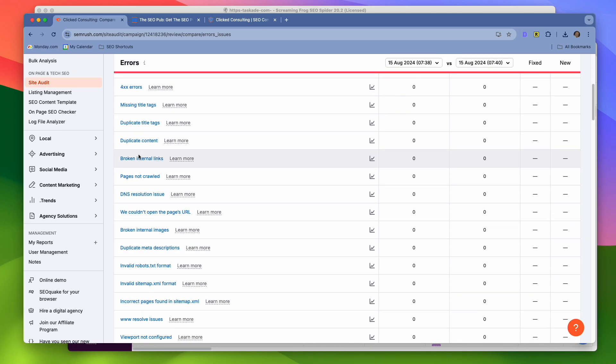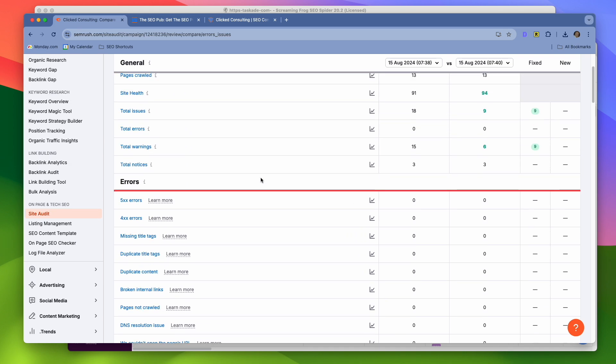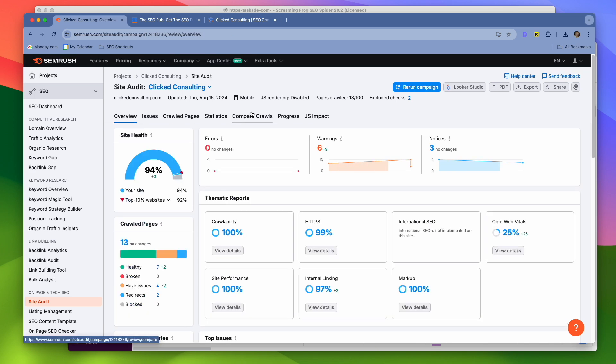And it does the same thing for errors. There's a big list of errors that it looks for. It looks for things like broken internal links, DNS resolution issues, broken internal images, duplicate title tags, duplicate content, missing title tags, things like that, that you want to be aware of, and that a crawler can do really easily versus you pulling up a page one by one. So that's the first one, and one that I always go to when I start a new audit project.